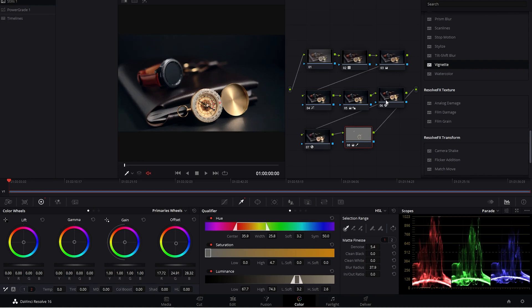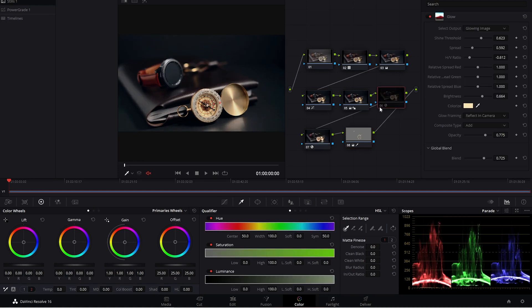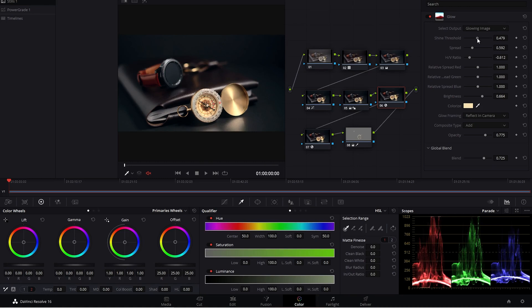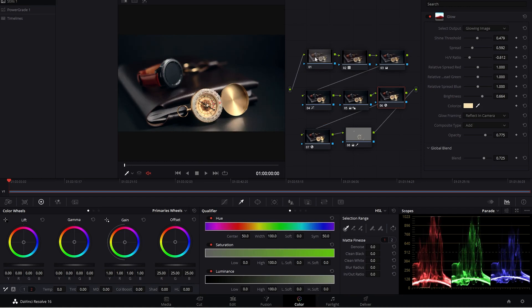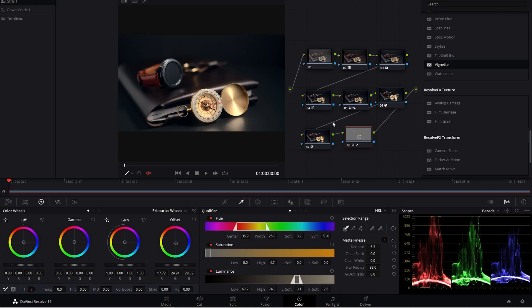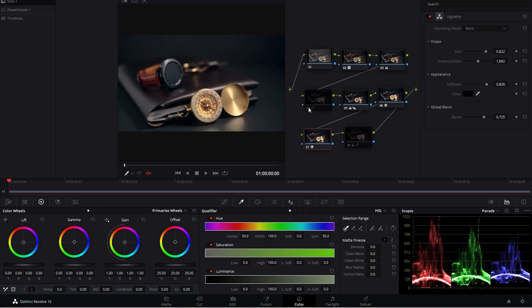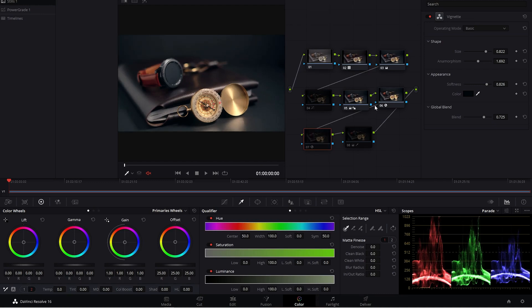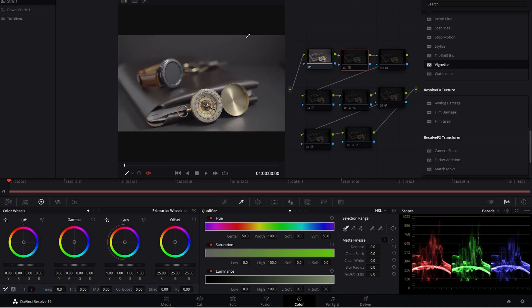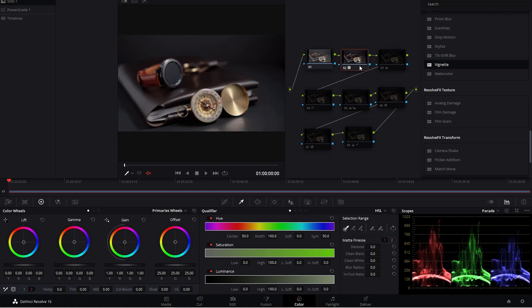So we're going to undo that and then we can toggle it on and off and see the difference. I think I want to go back to my glow because I think it could be a little bit stronger. Something like that. And then if we look, if we turn all of this off, we can see all of the work that we did, this is where we started. We went ahead and converted the S-Log2 footage over to Rec.709.